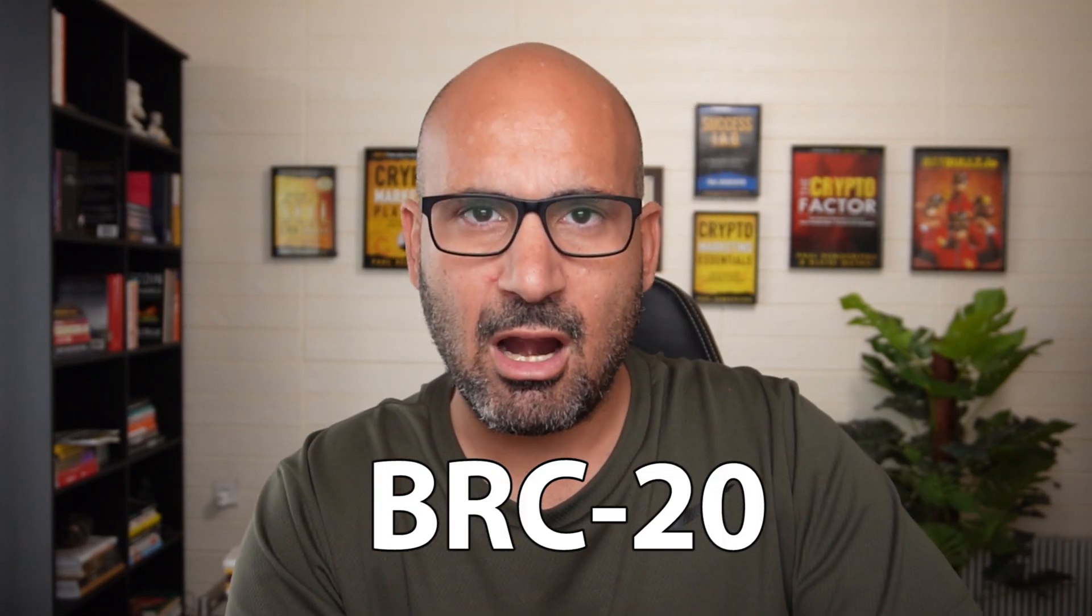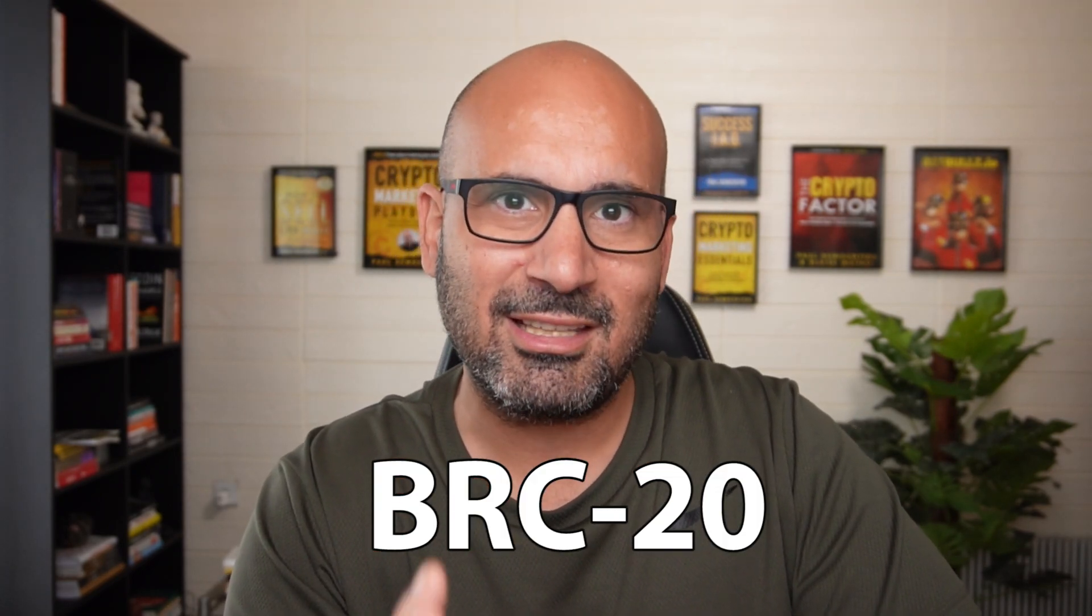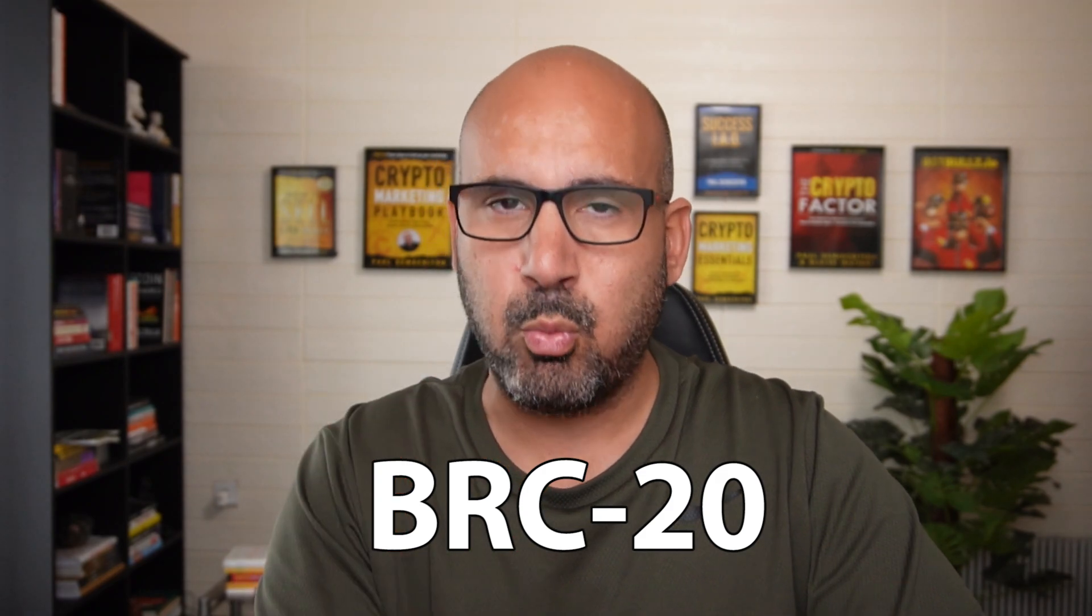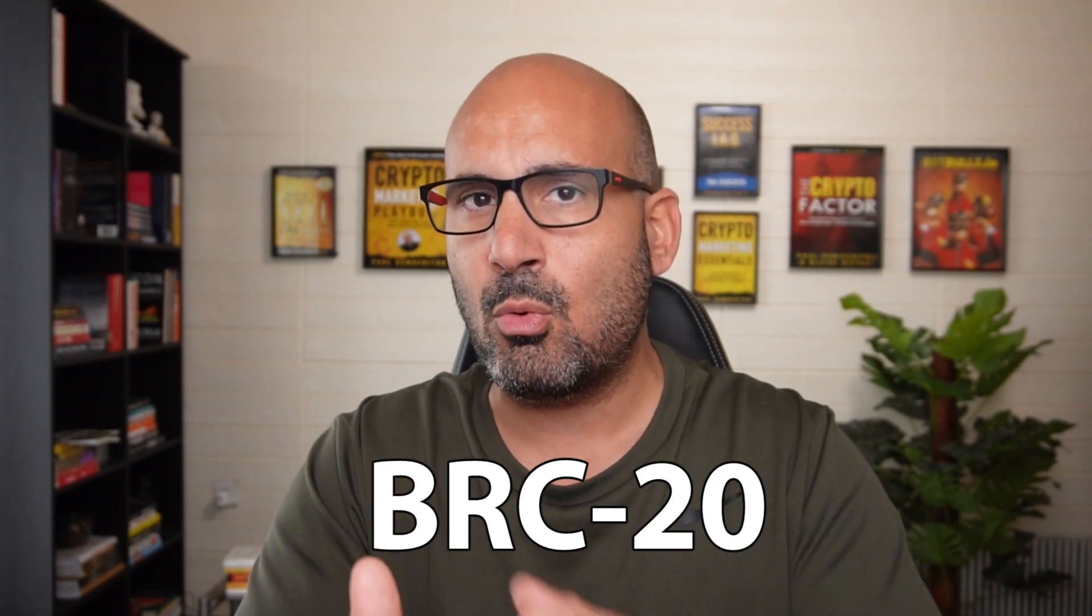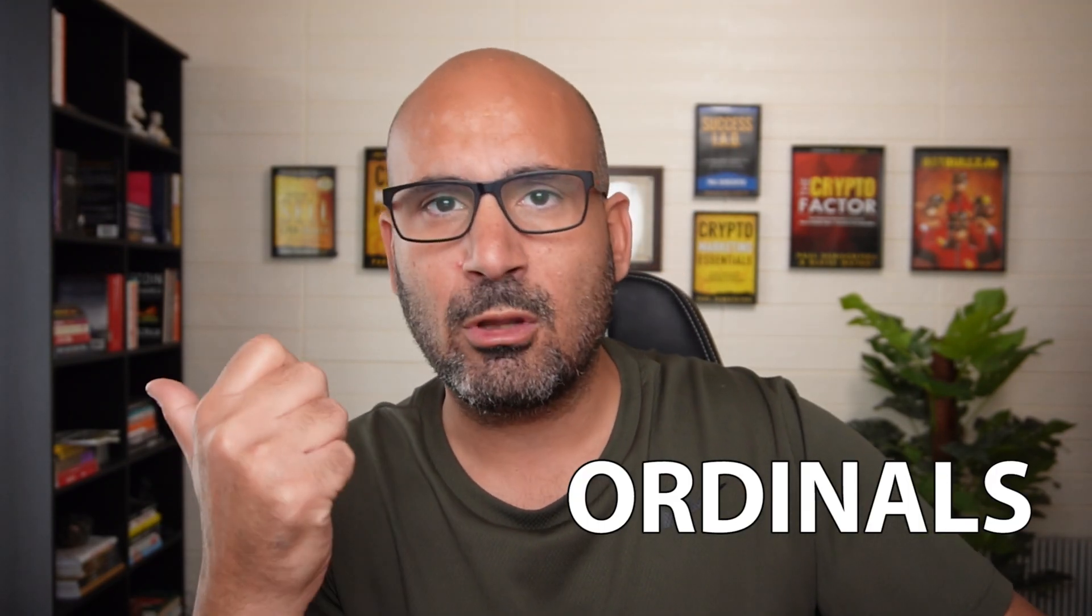In this video I'm going to show you how to open up your own BRC20 token wallet. If you want to work with Ordinals or if you want BRC20 tokens which are the equivalent of ERC20 tokens on Bitcoin, then you're going to need a wallet and this is how you do it.